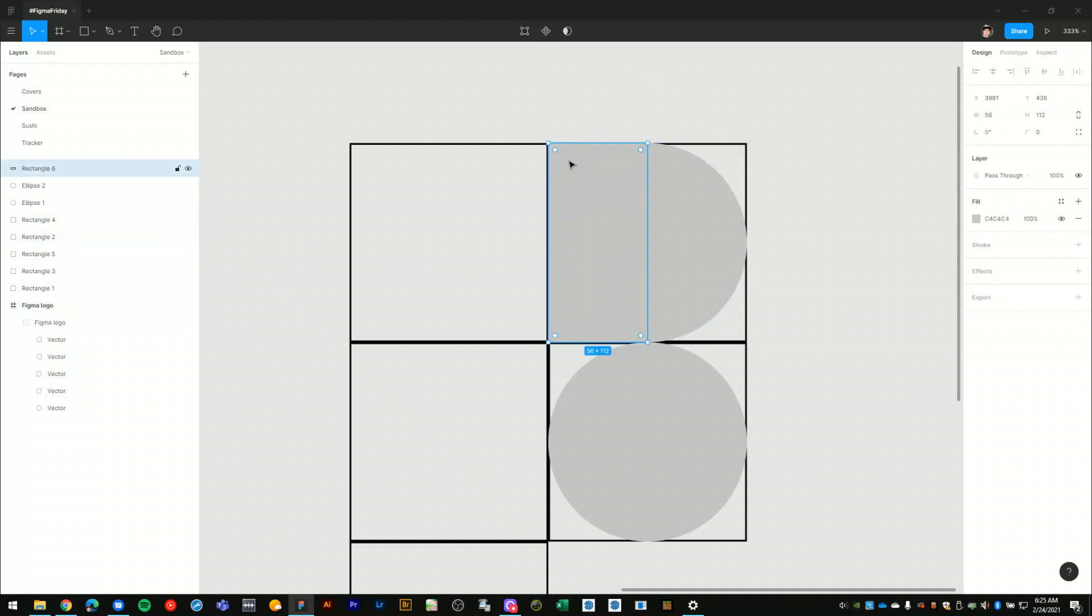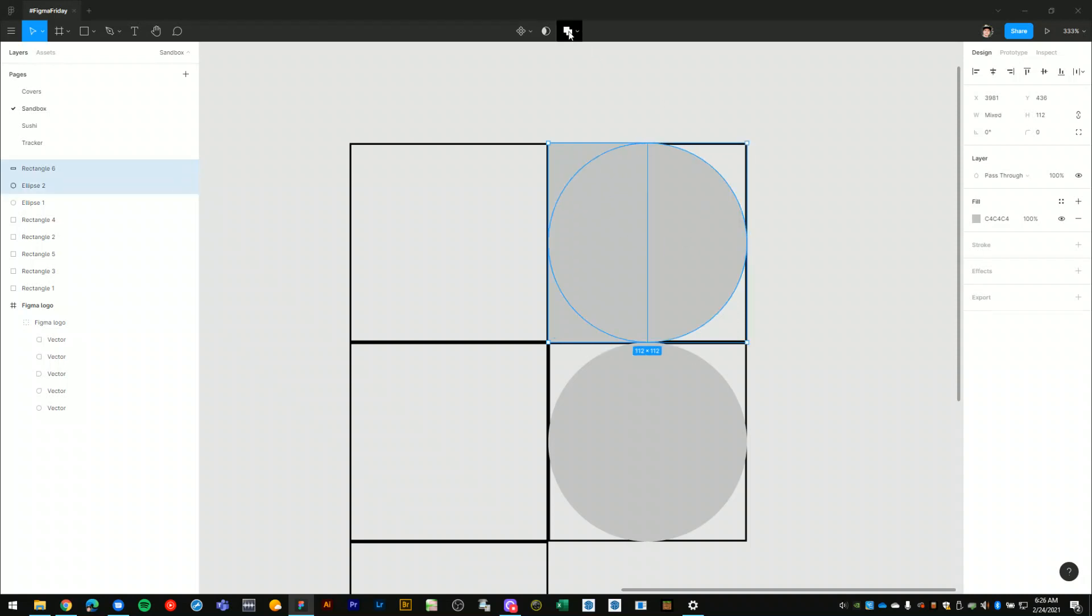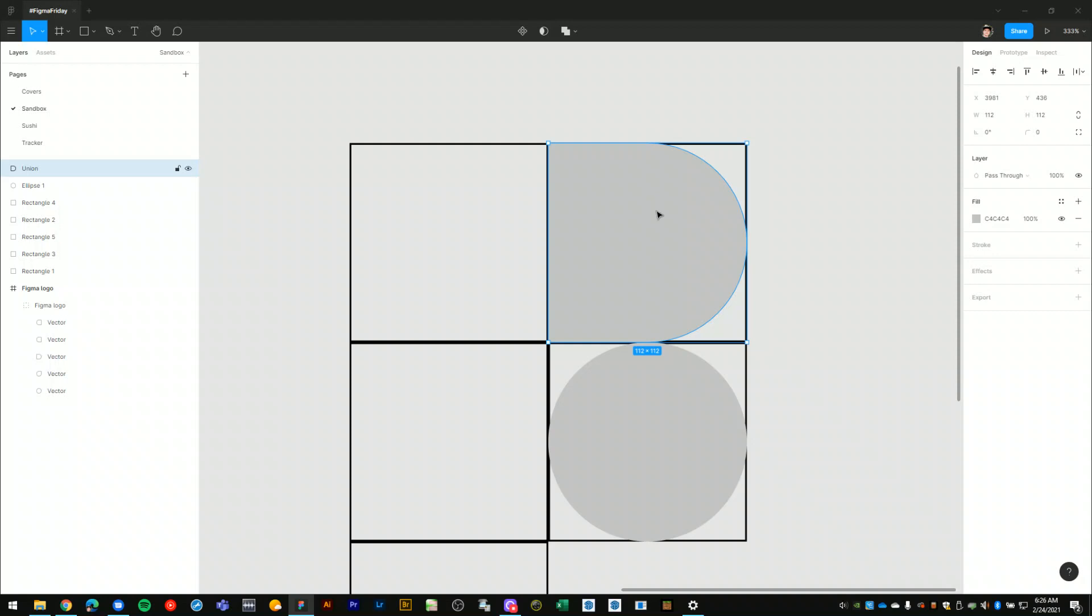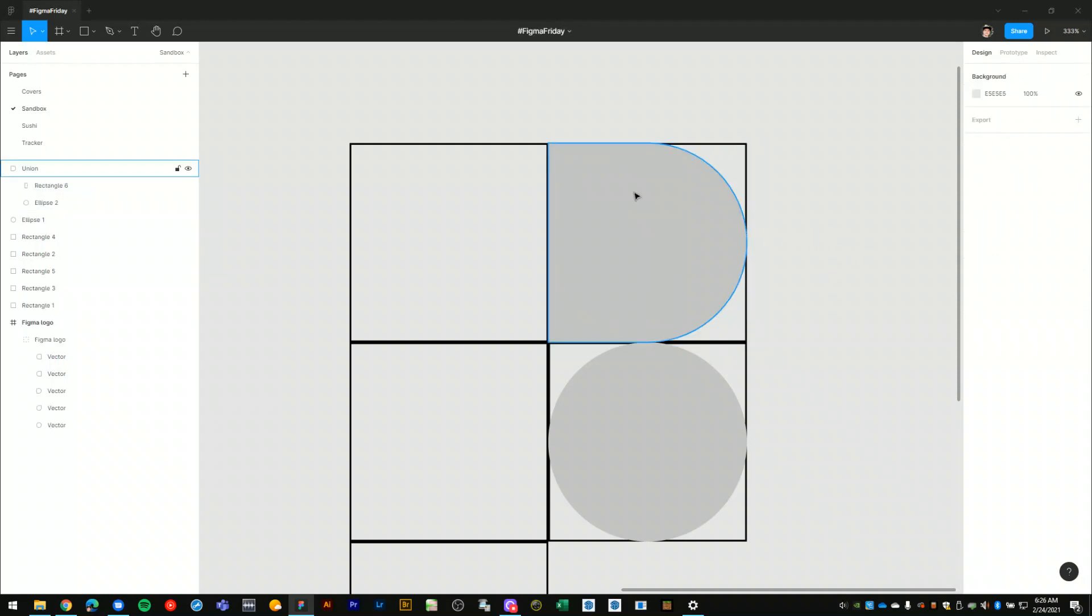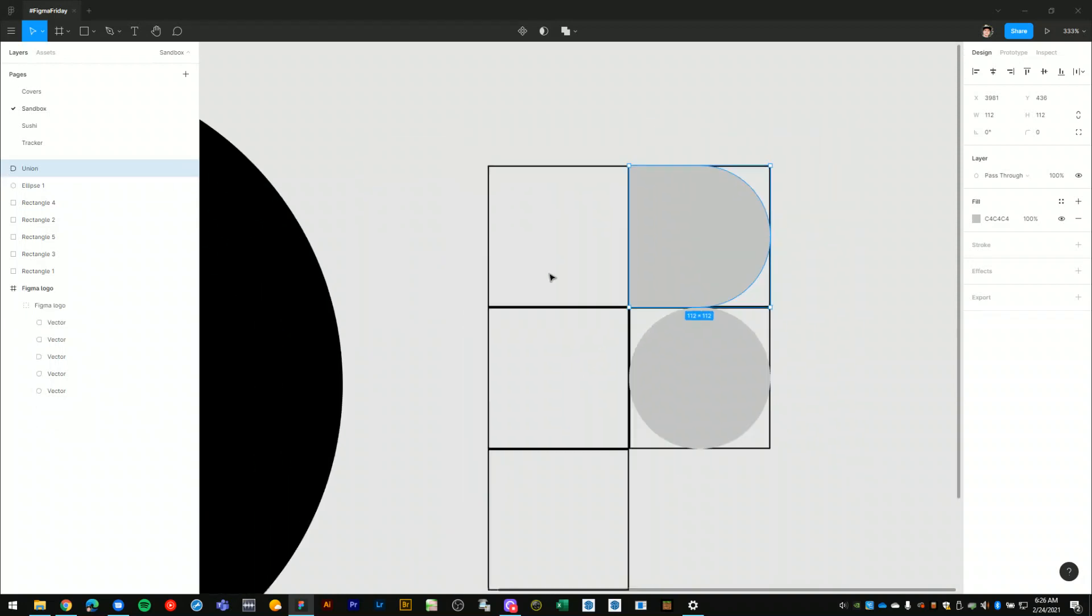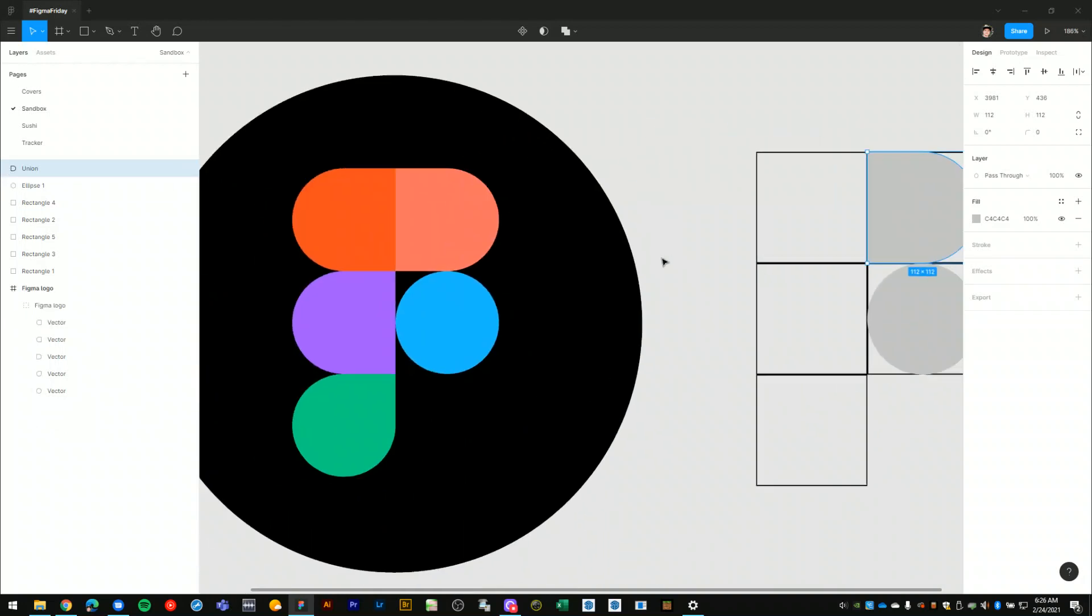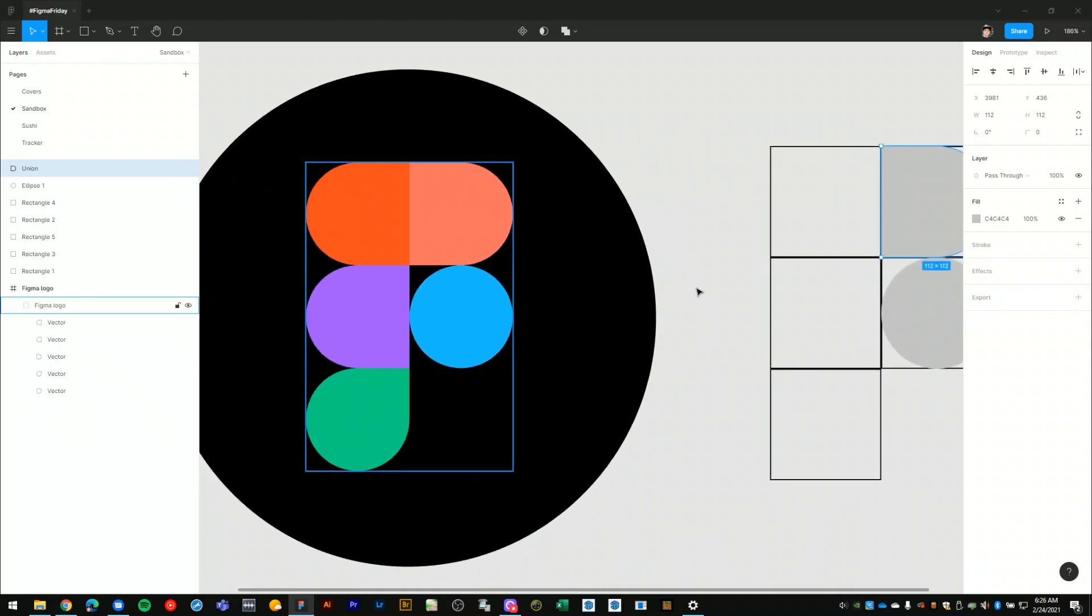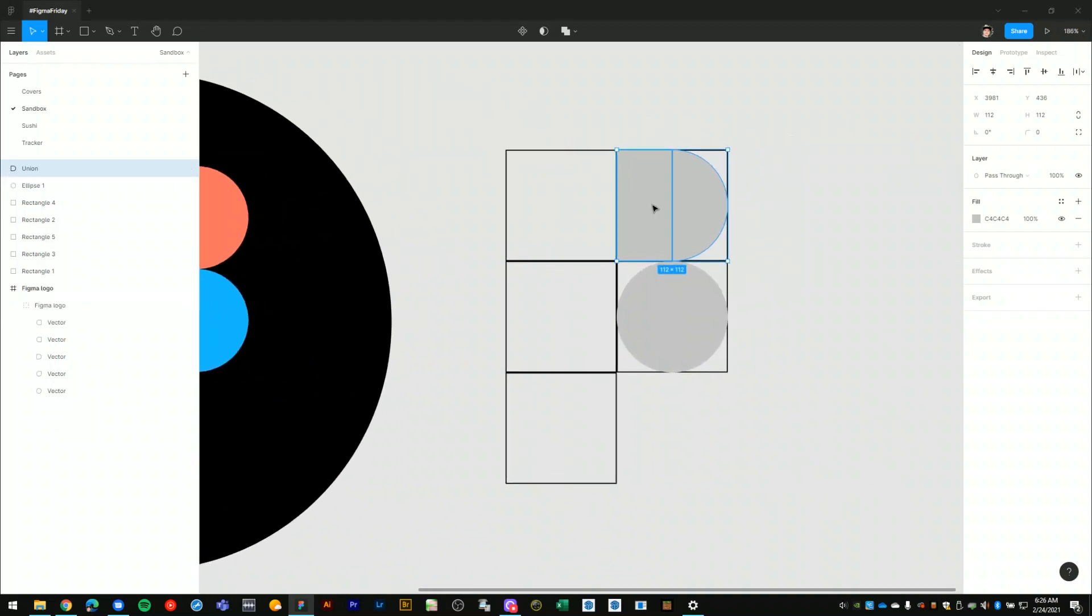And from here, what I'll do is select this rectangle and this circle and use the union selection option up above here. Click that to merge both of those together. So now when I go in to edit the vectors, I can see that this is a union shape that looks more like the shape we have here.